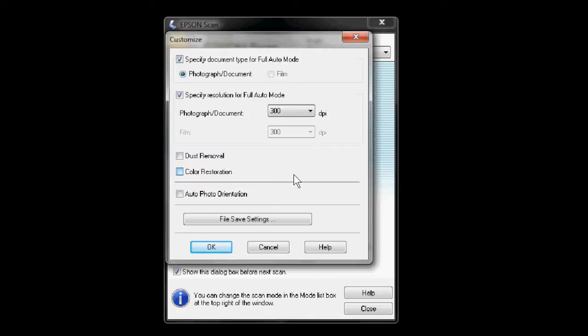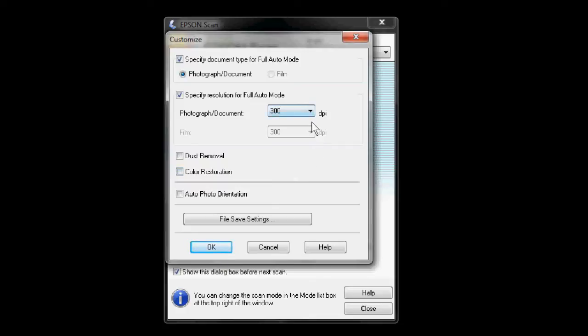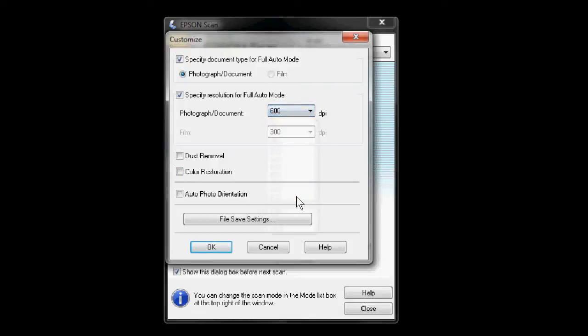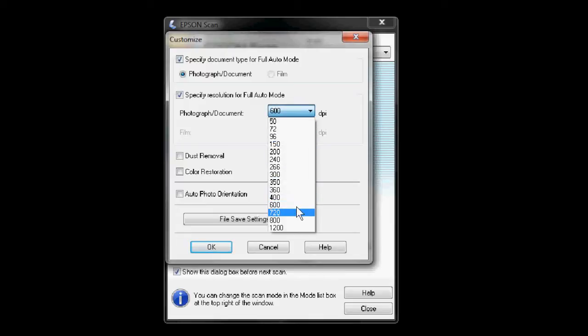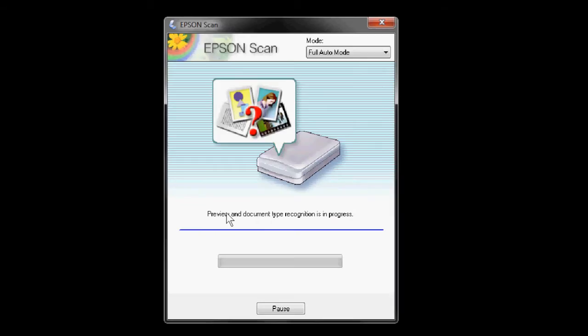But if I double the resolution to 600, I will double the size of the digital picture file I am creating, from let's say a 5 inch picture to a 10 inch digital picture file. If I triple the resolution to 900, I will triple the size of the digital picture file up to 15 inches.